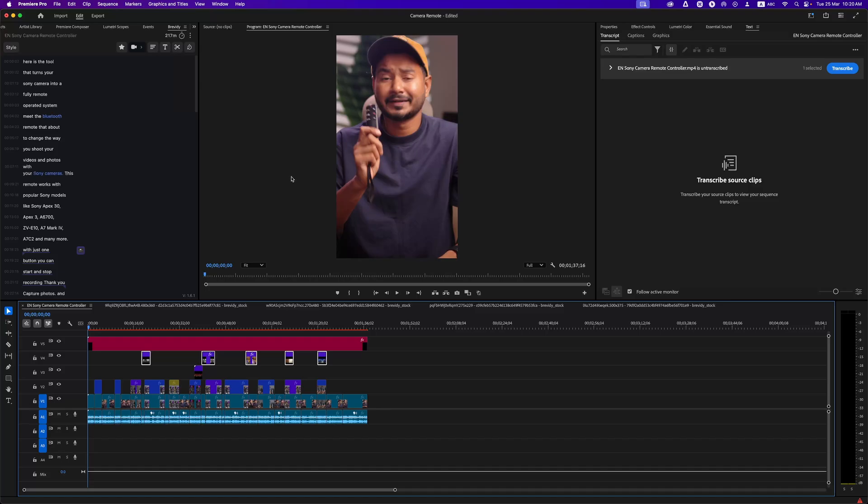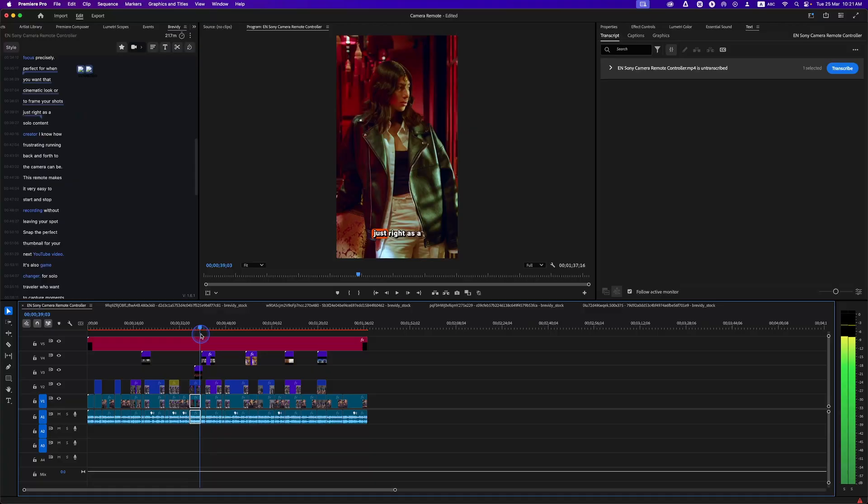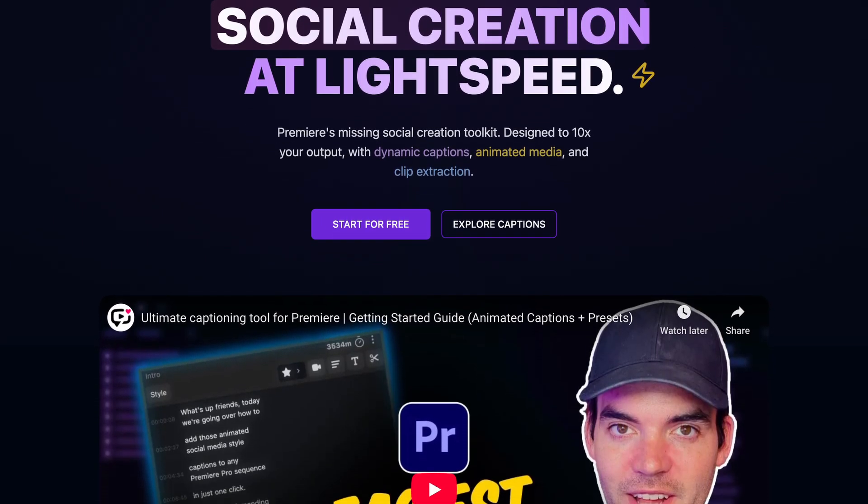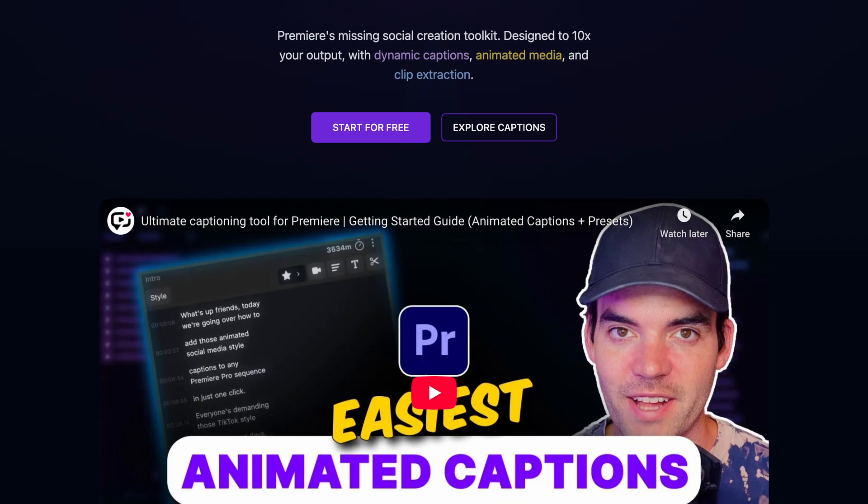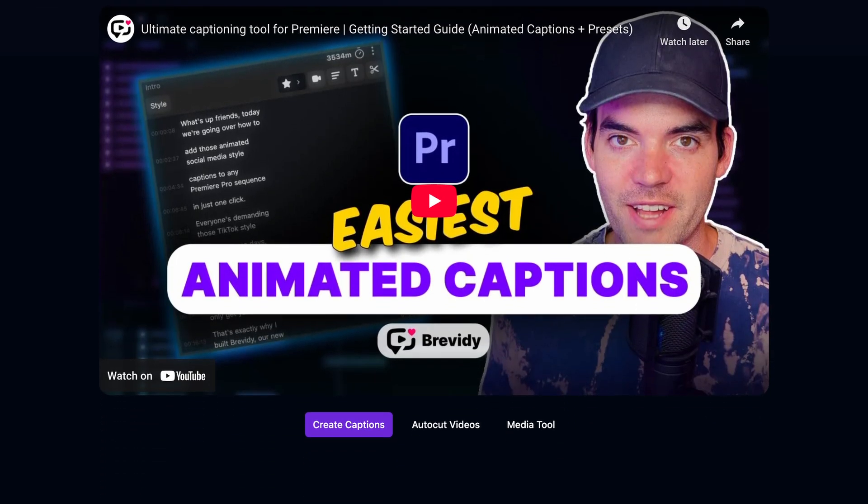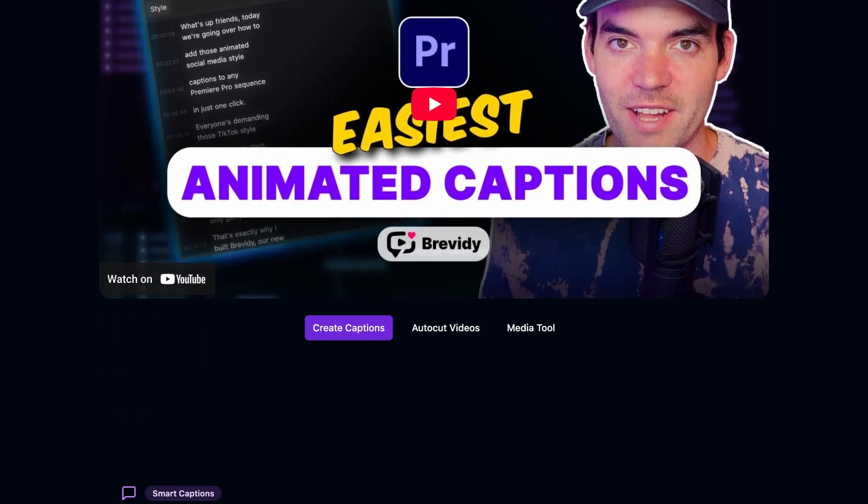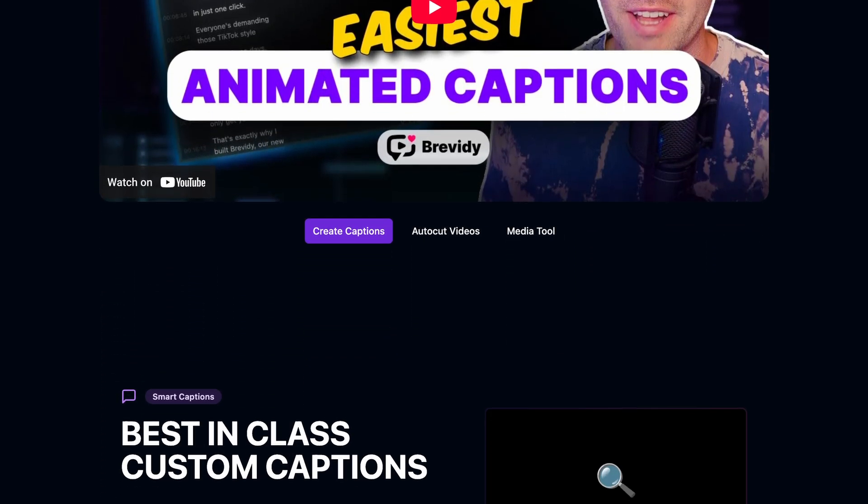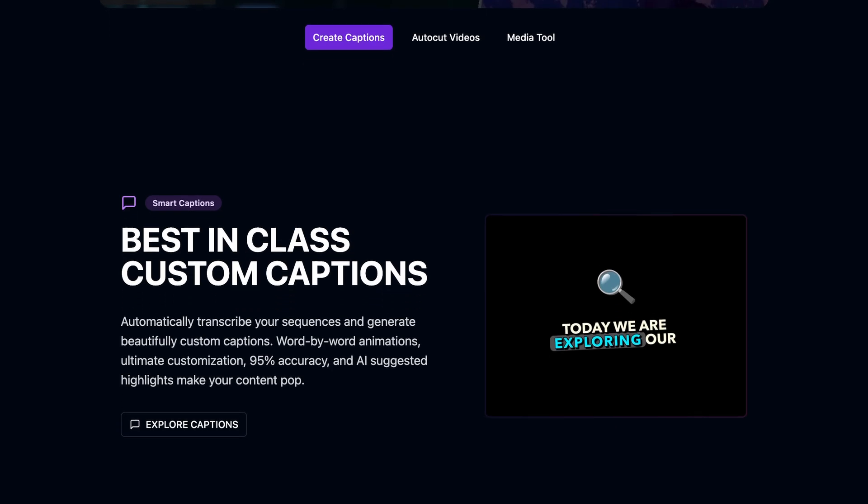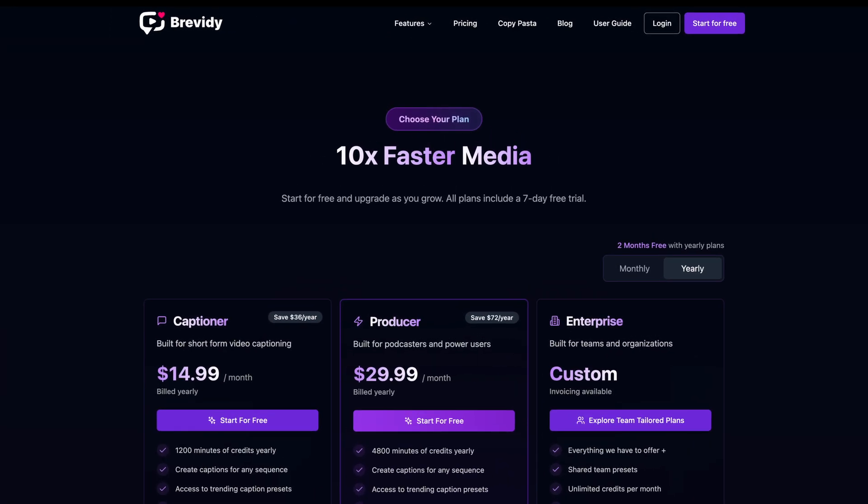With just a few clicks, your captions and animations will stand out like never before. So that's how you can use the latest Brevity plugin to transform your Premiere Pro workflow. The new update makes text animation and auto-captioning faster, easier, and more professional.